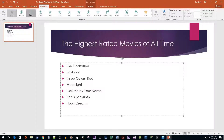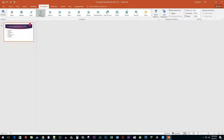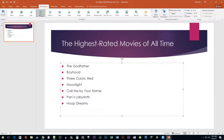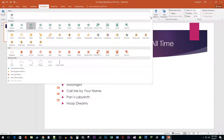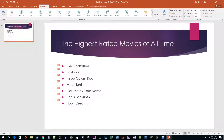Here you can select any animation that you like. It defaults to entrance animation, so if you would like to see other options, click on the more down arrow and experiment. I like the flying effect though, so I'm going to stick with that.